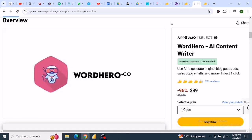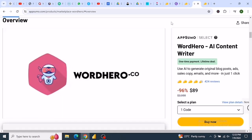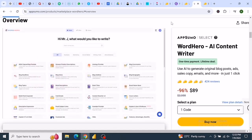Next is Word Hero AI, an AI writing tool for crafting high-quality blog articles, social media captions, emails, ads, sales copy, product descriptions, marketing ideas, and even poetry and song lyrics, all in just one click.